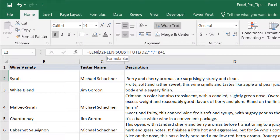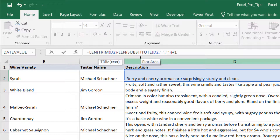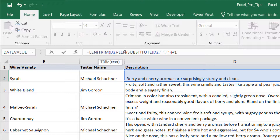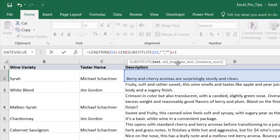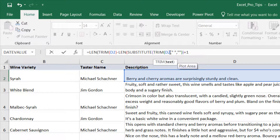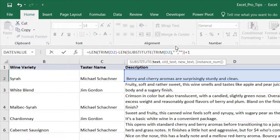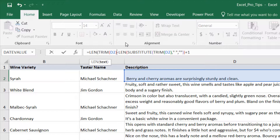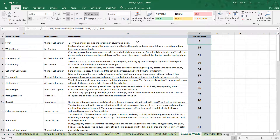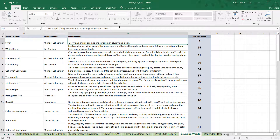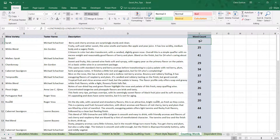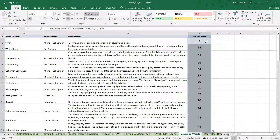Instead of taking the length of D2 directly, we take the length of the trimmed version of D2. And instead of substituting D2, we substitute the trimmed version of D2 as well — just nesting TRIM within the function. After adding the correct closing parenthesis and pressing Enter, it corrects to nine as expected. Whether there are one, two, three, or four trailing spaces, it doesn't matter — TRIM strips out all leading or trailing spaces. Applying it down, we've got a fully functional word counter in Excel.